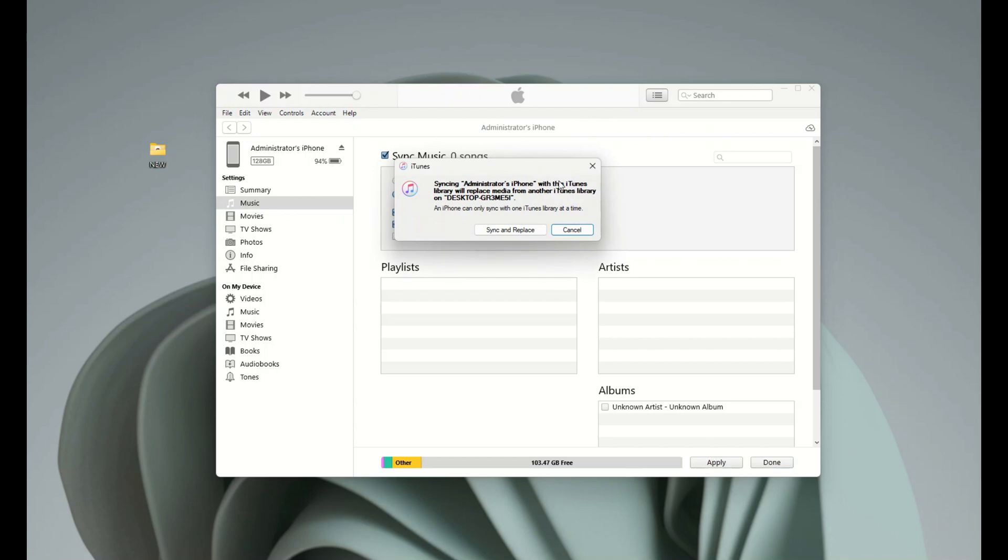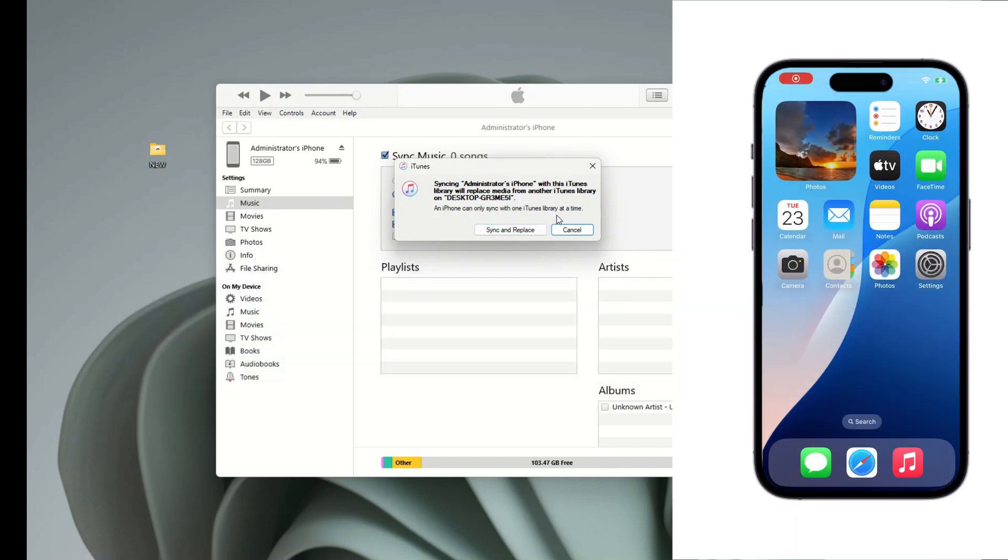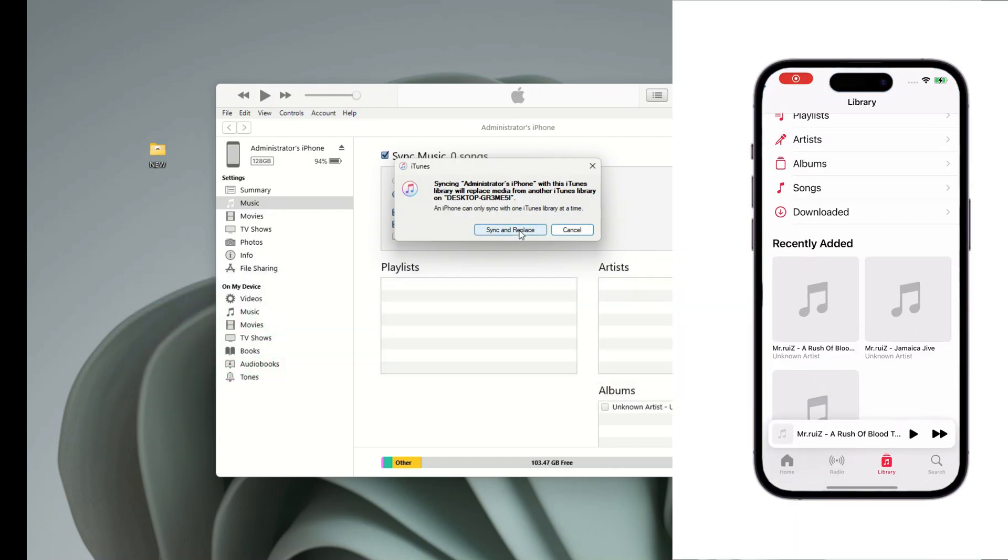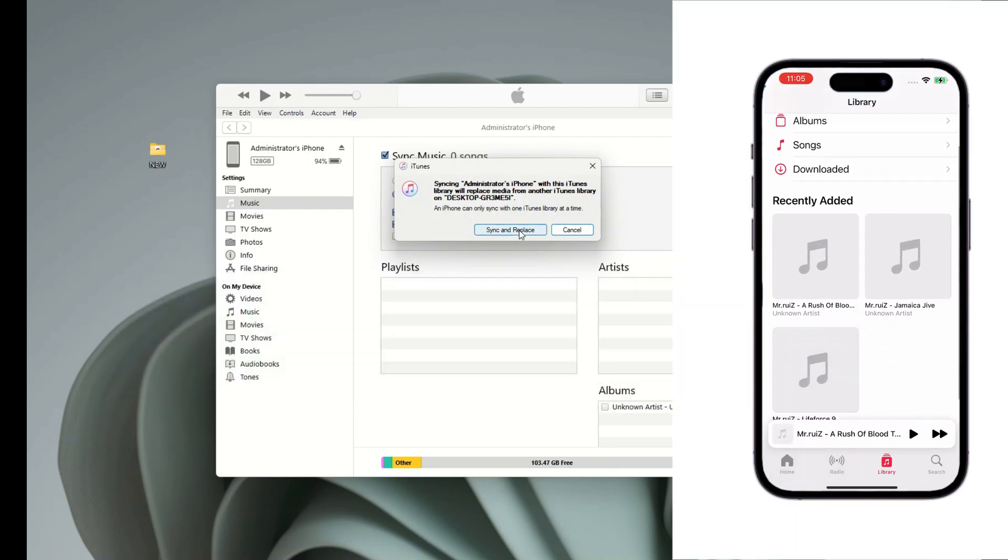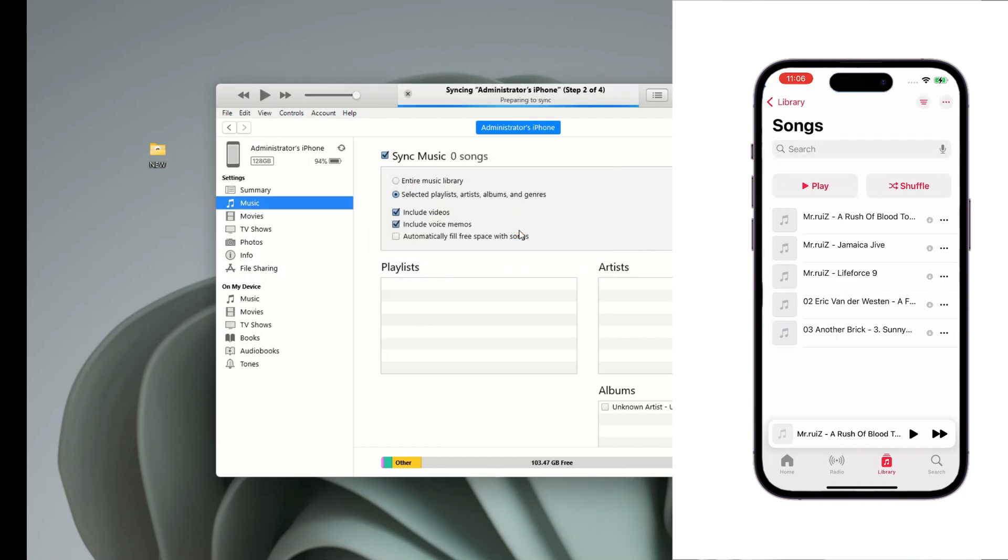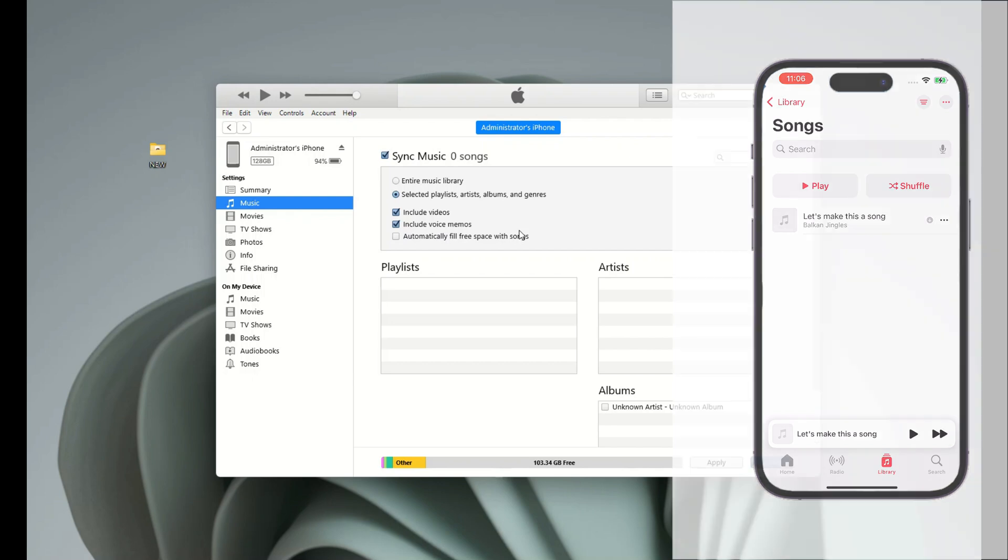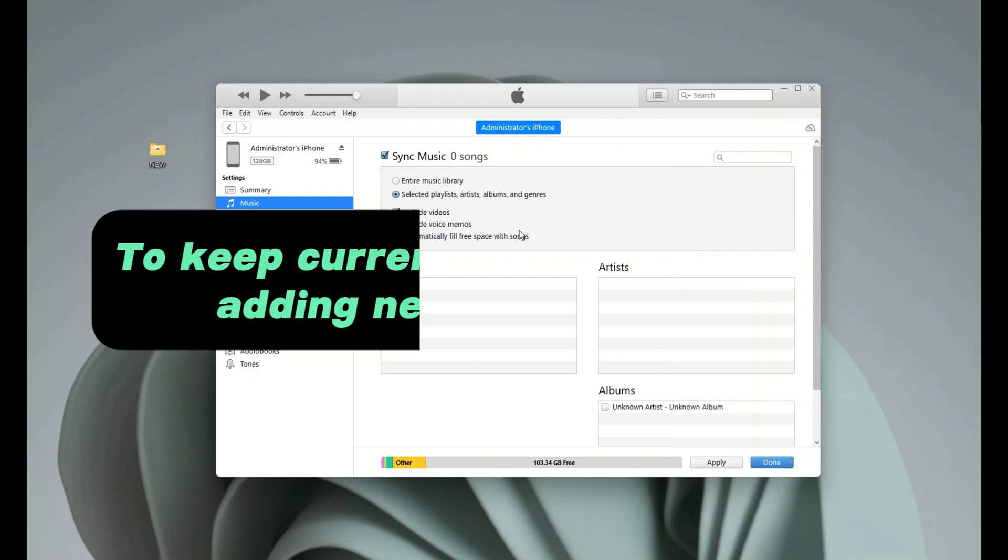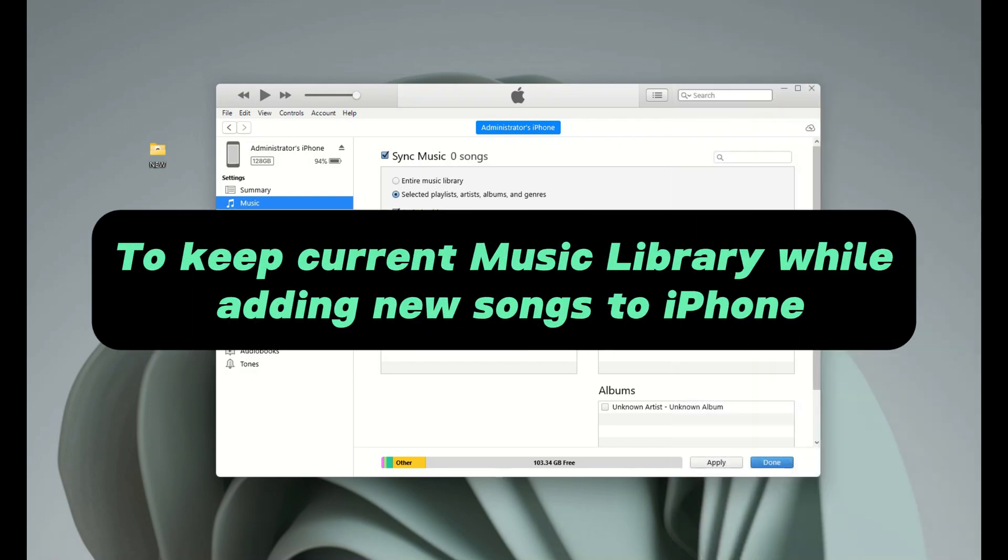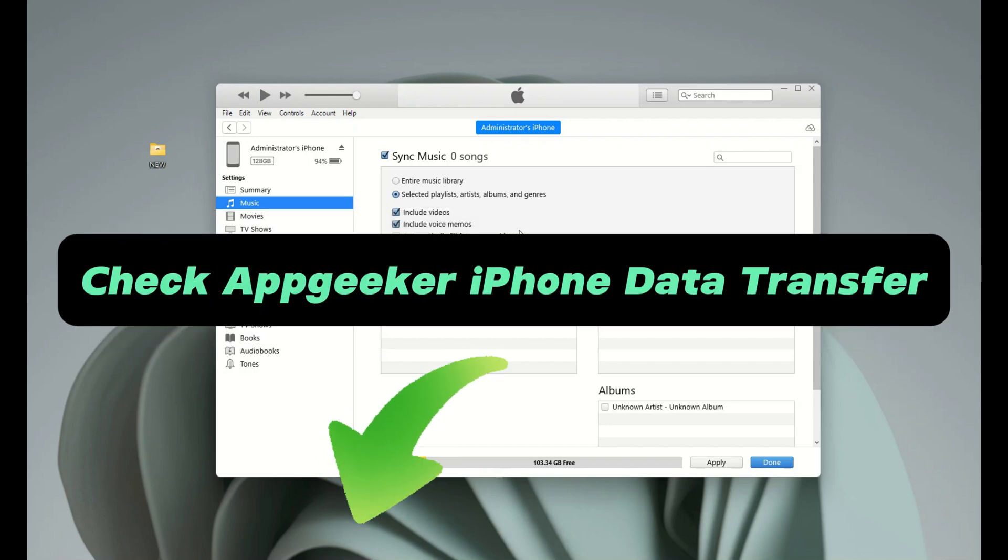But be aware that these synced songs will overwrite any other music on your iPhone. It's more like a replacement. You got new songs on your phone, but lose all music you previously have. If you want to keep your current music library while adding new songs from your computer to your iPhone, the second method of Geeker iPhone data transfer would be a better option.